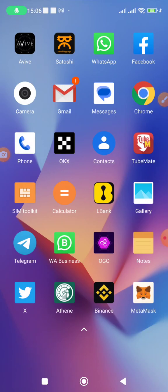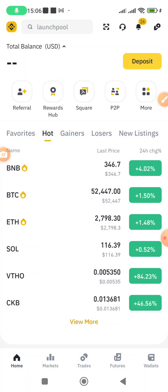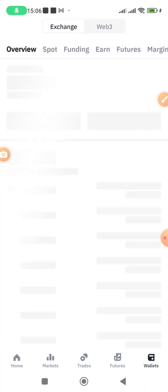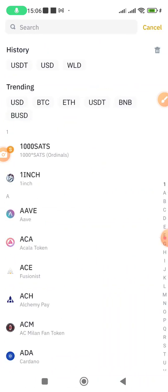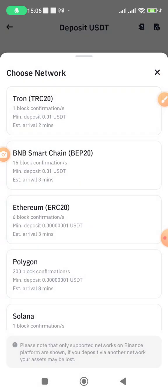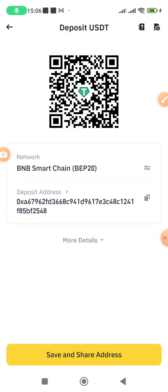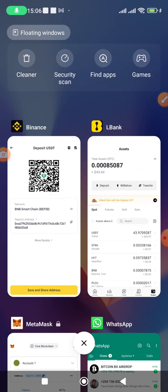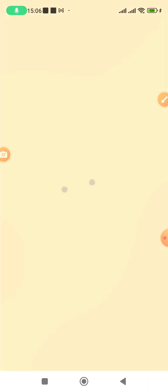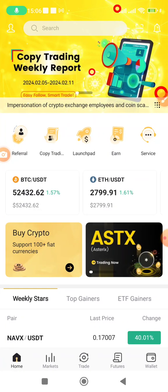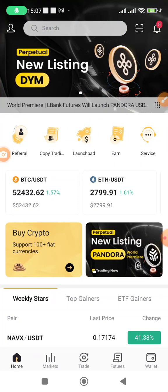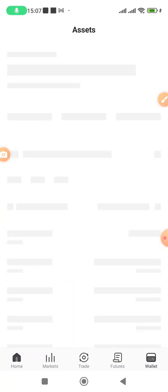I go to Binance first and copy the receiving address for USDT. I click on Wallet at the bottom right, then Deposit, select USDT, and for the network I can select either Tron or BEP20 BNB Smart Chain. I'll select BNB Smart Chain BEP20. You can use any network, provided that from where you're withdrawing you select the same network. I've selected BNB Smart Chain BEP20 on the Binance side.